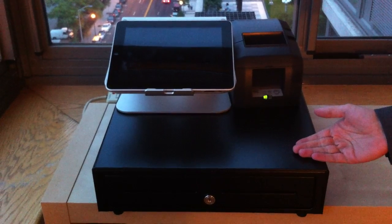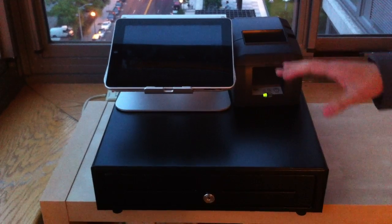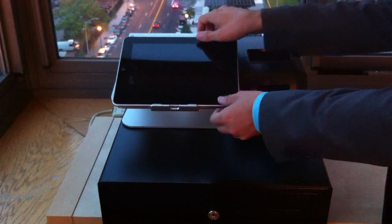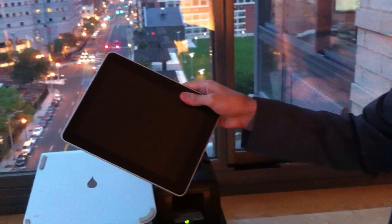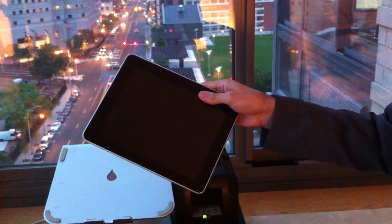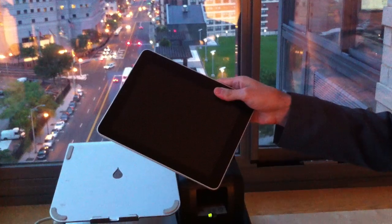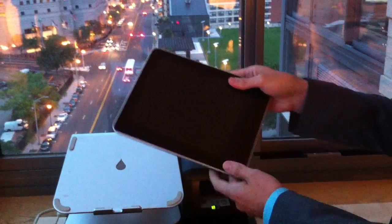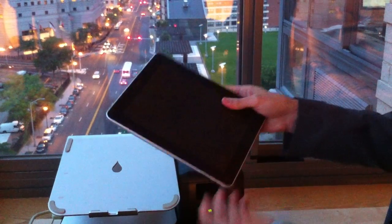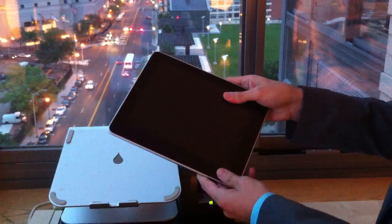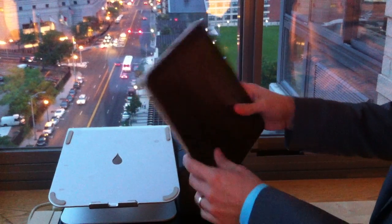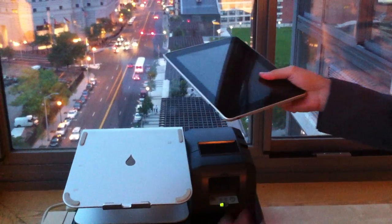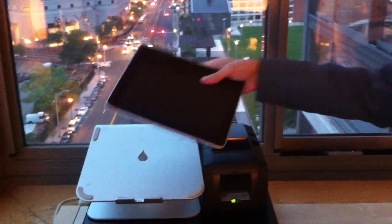So these are the basic components and it's important to note that the iPad is completely wireless. You probably want to have it plugged in for charging, but you could walk around the restaurant with this. You could do whatever you want because it does not need to be attached to the printer or cash drawer to function.